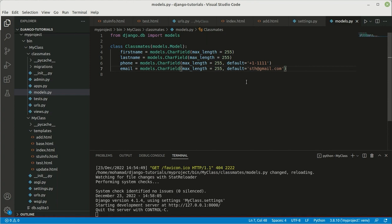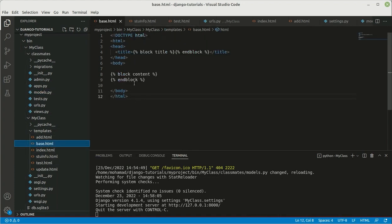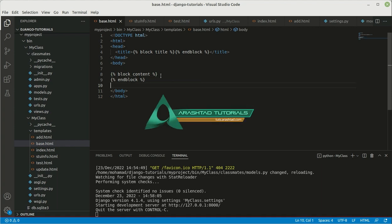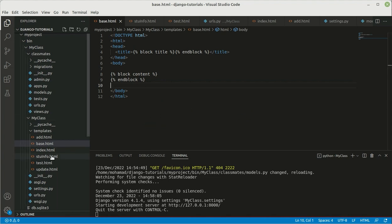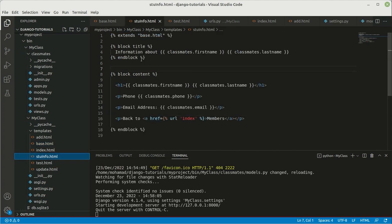We also need to add some templates inside our templates folder. I've added one base.html, which is a template for all of the student information. We want to show each student's information on separate pages, so we want a base template named base.html or master.html. Inside stuinfo.html we are going to add the data inside the blog title and blog content blocks.